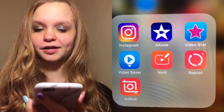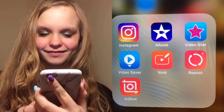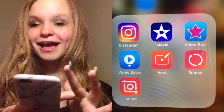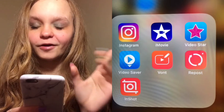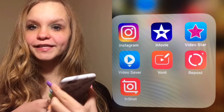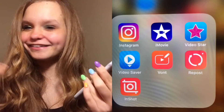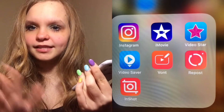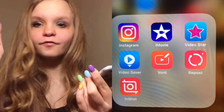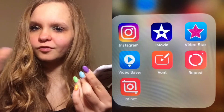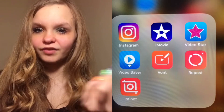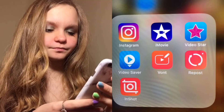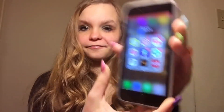Instagram is just Instagram — you should go follow me, it's 'just_567b.' iMovie is what I edit on. Video Star I tried editing on but don't really use it much. Video Saver I use to save memes and things. I can put my videos from YouTube on Vaunt. Repost is where I repost funny videos. InShots is what I upload my YouTube videos on.